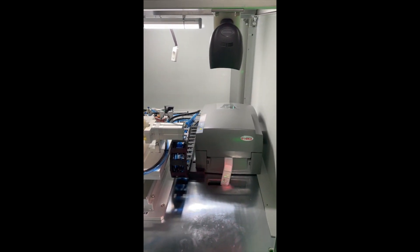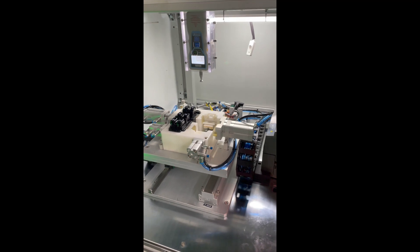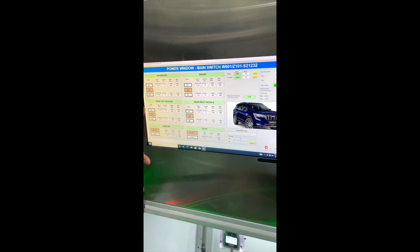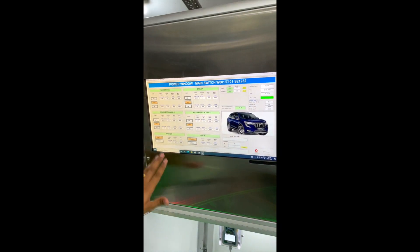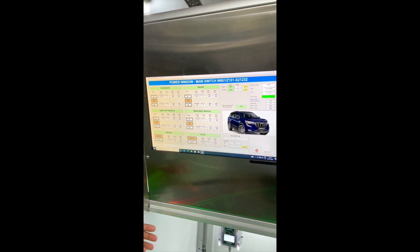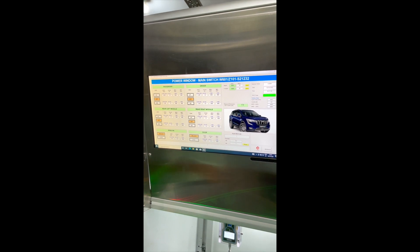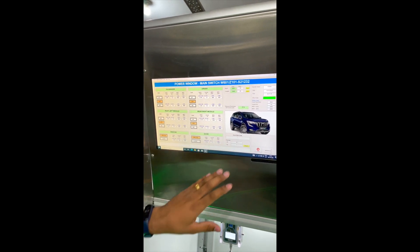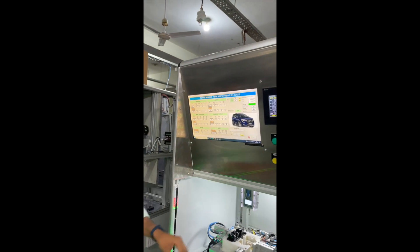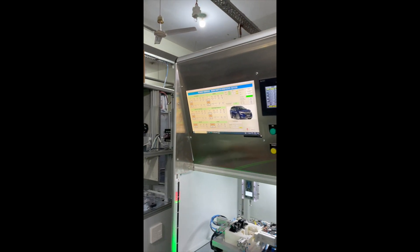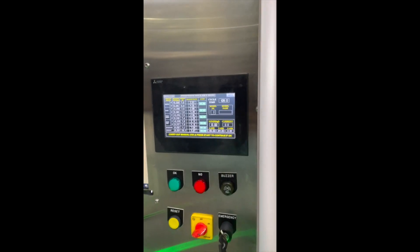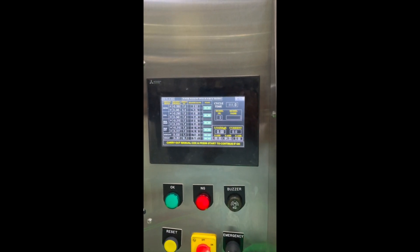We have a customized PC application as well, which is going to show all the related parameters for the buttons as well as their testing parameters like current and voltage drop. For final results, we do have our result display, and it is a complete HMI, which can be used for settings as well as for recording of the live data values.